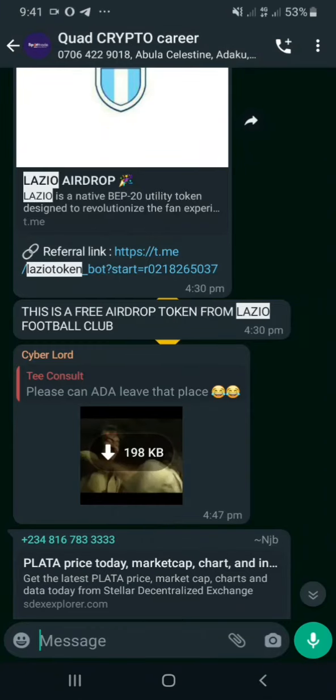Hi everyone, welcome to this video. Today let's talk about the Binance Lazio fan token. I'm going to link a video about the Binance fan token with the Lazio airdrop. I'm also going to link all three videos together. This video is specifically about the airdrop — it's one of these airdrops I don't really like, but let's do it.